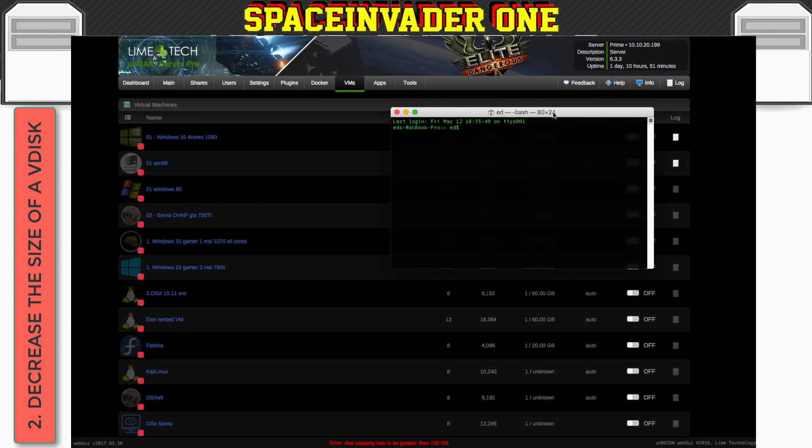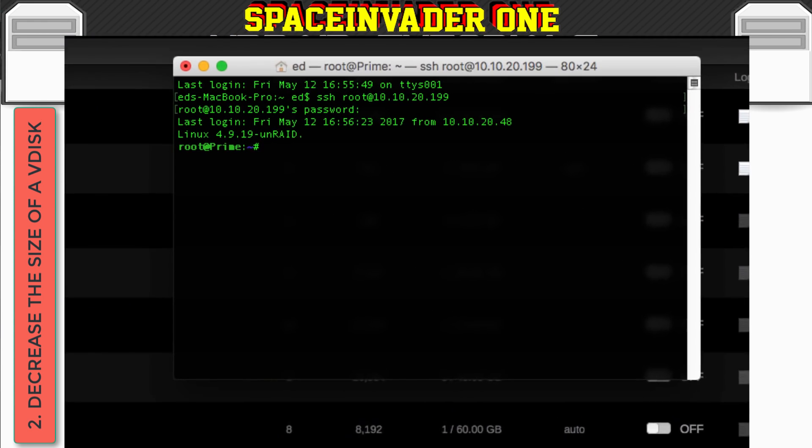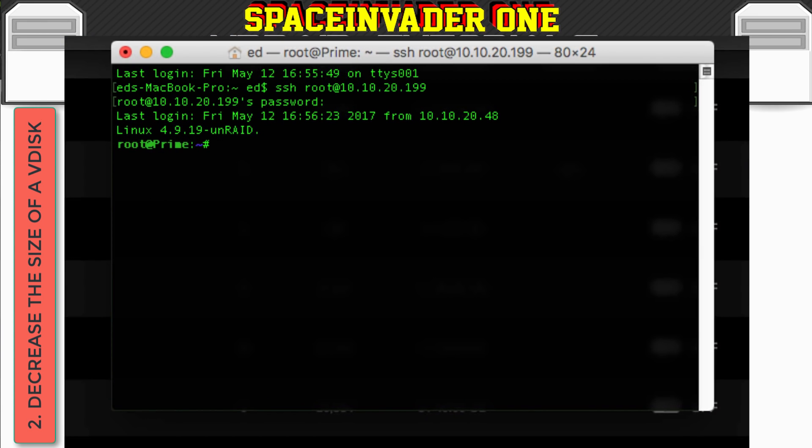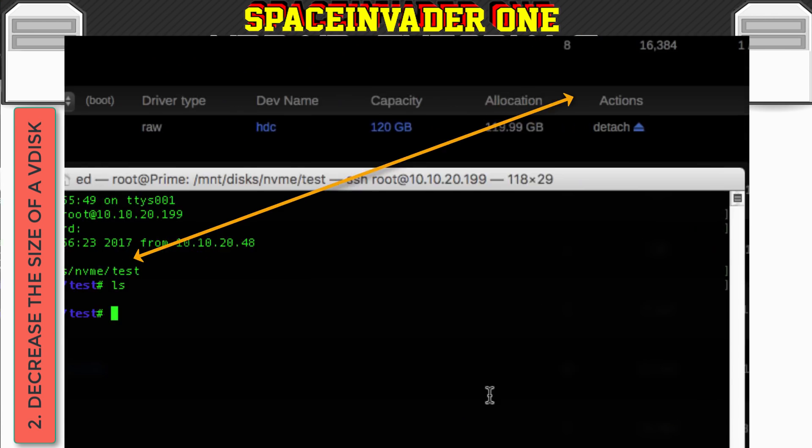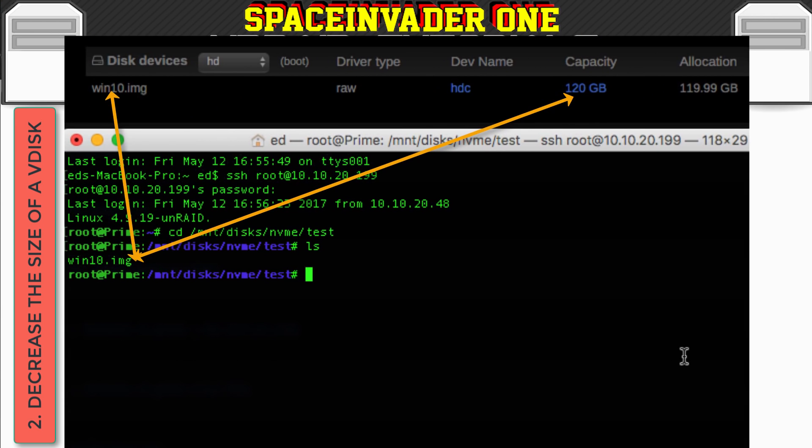So from within the Unraid GUI we can only actually increase a VDisk. We can't decrease it. And this is for safety reasons so we don't break our VMs. So to do this we have to do it from a command line. So what we need to do is we need to make an SSH connection into our Unraid server. So now I'm going to change the directory to the directory in which my VDisk image is in. And if I list the files inside, you can see there is the Windows 10.img.